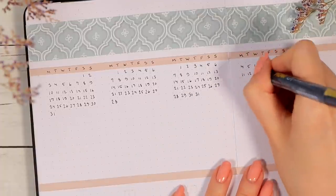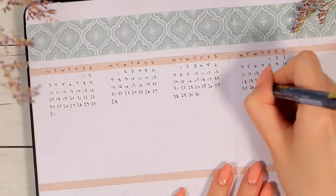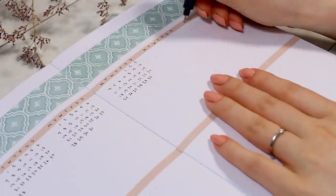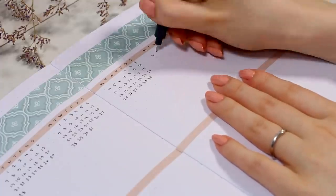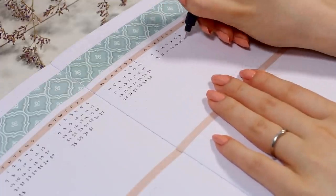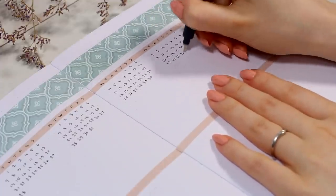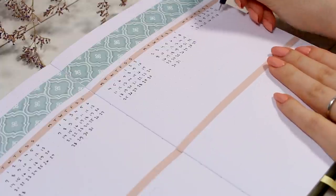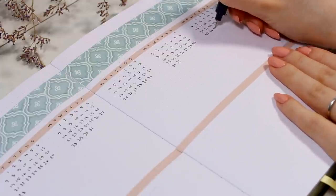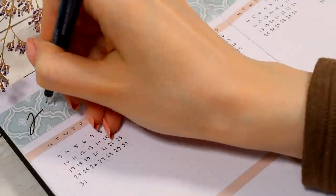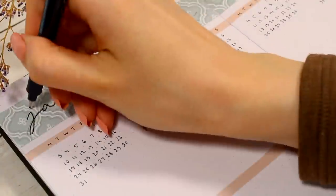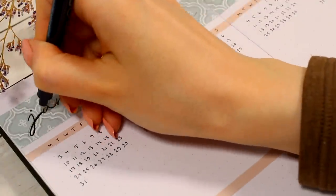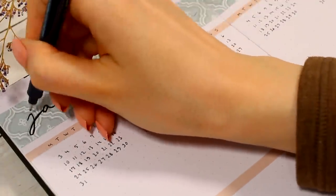Also you might notice that I only set this future log for the next six months because that's how long I always use one journal and then I switch to a new one and create a new setup at the end of June.